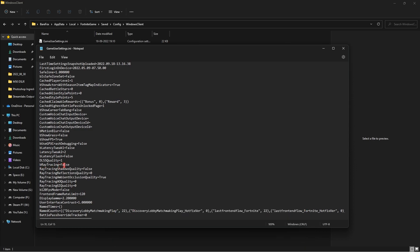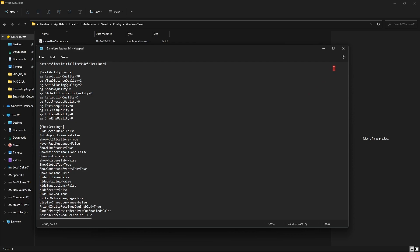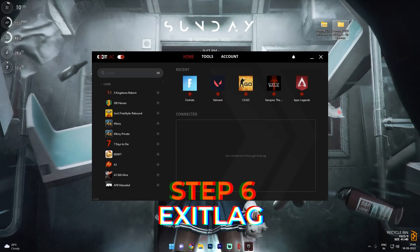In GameUserSettings.ini, make sure Ray Tracing is always set to False — it consumes huge amounts of processing power. Set LatencyTweak1 to True and LatencyTweak2 to 2. Scroll down to find Scalability Groups. For SG Resolution Quality: set it to 90 if you have a low-end PC. If you have a GPU equivalent to a GTX 1050 Ti or better, keep it at 200. Set Viewing Distance Quality to 1 and leave everything else at 0. Press Ctrl+S and close the file.